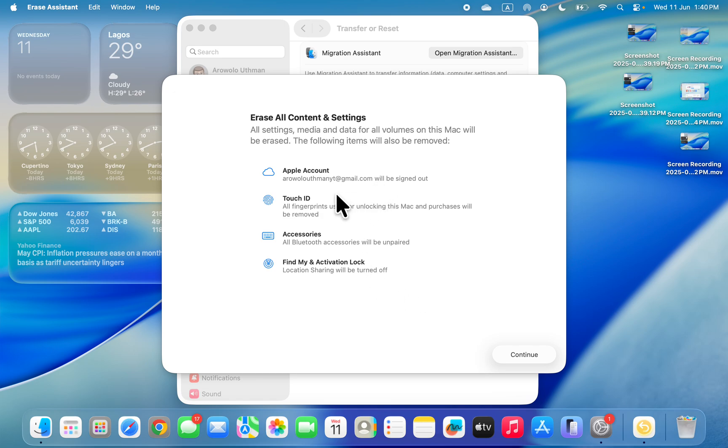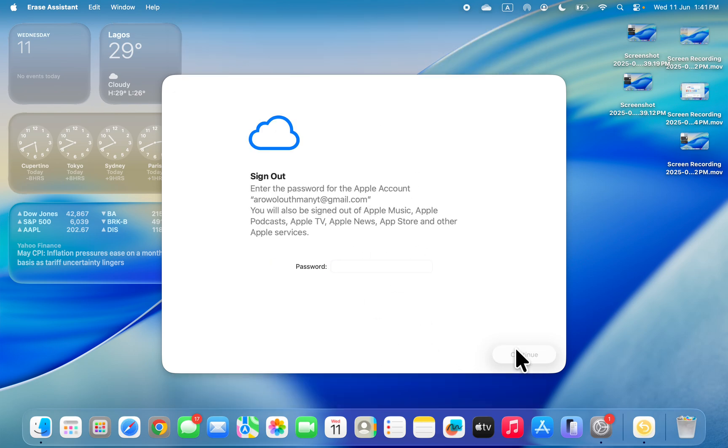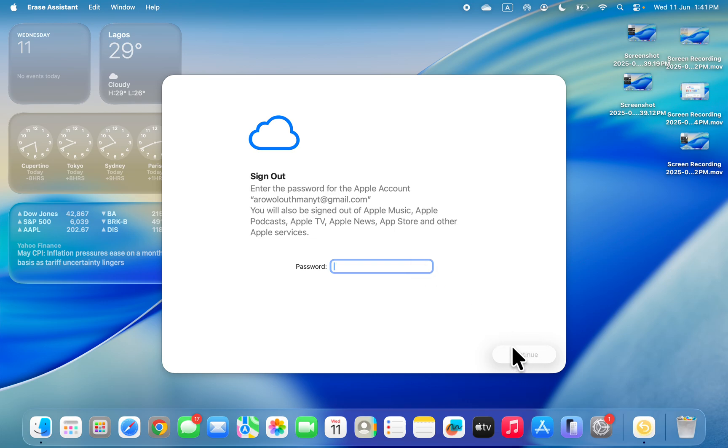Once you click Unlock, you'll see everything that will be removed from your Mac. Click Continue and you'll need to sign out of your Apple ID account. Enter your Apple ID password and click Continue.